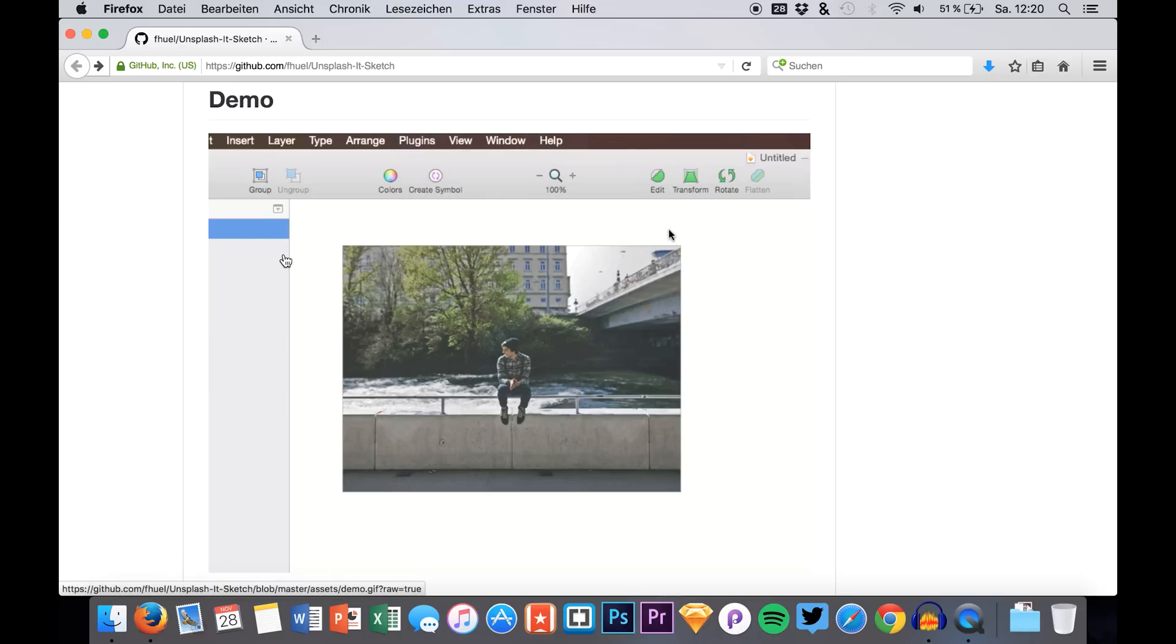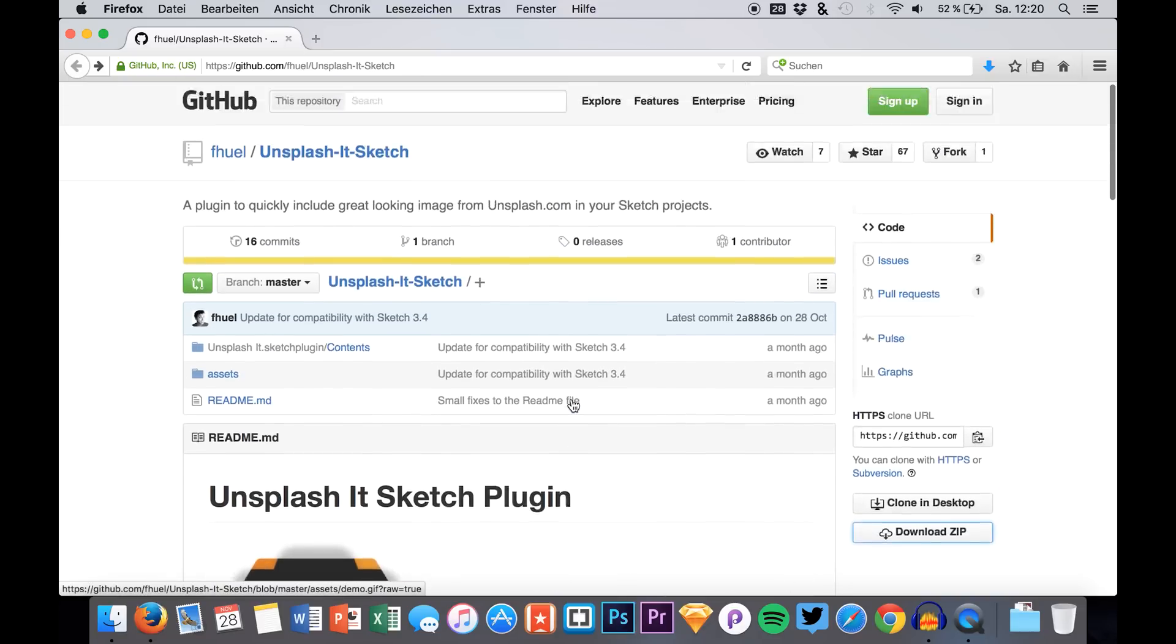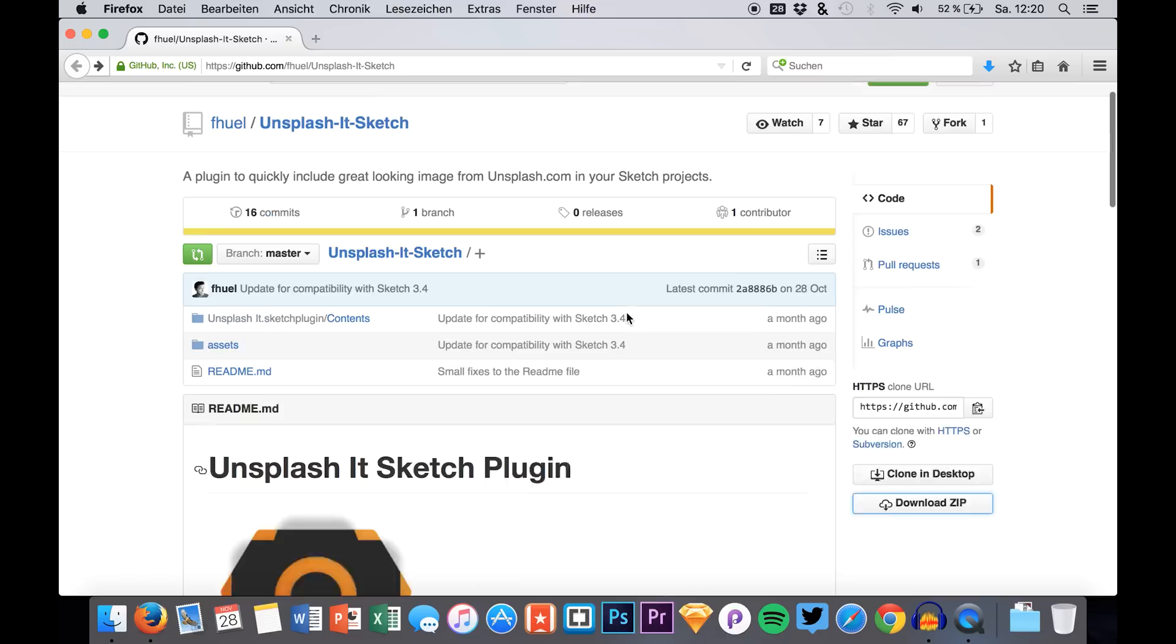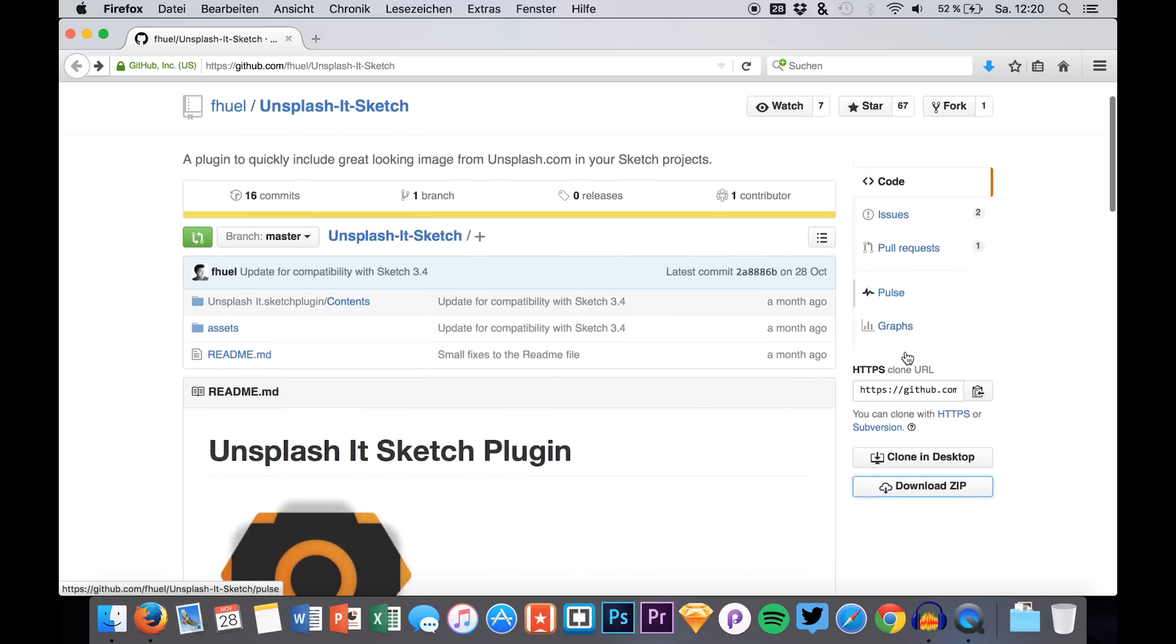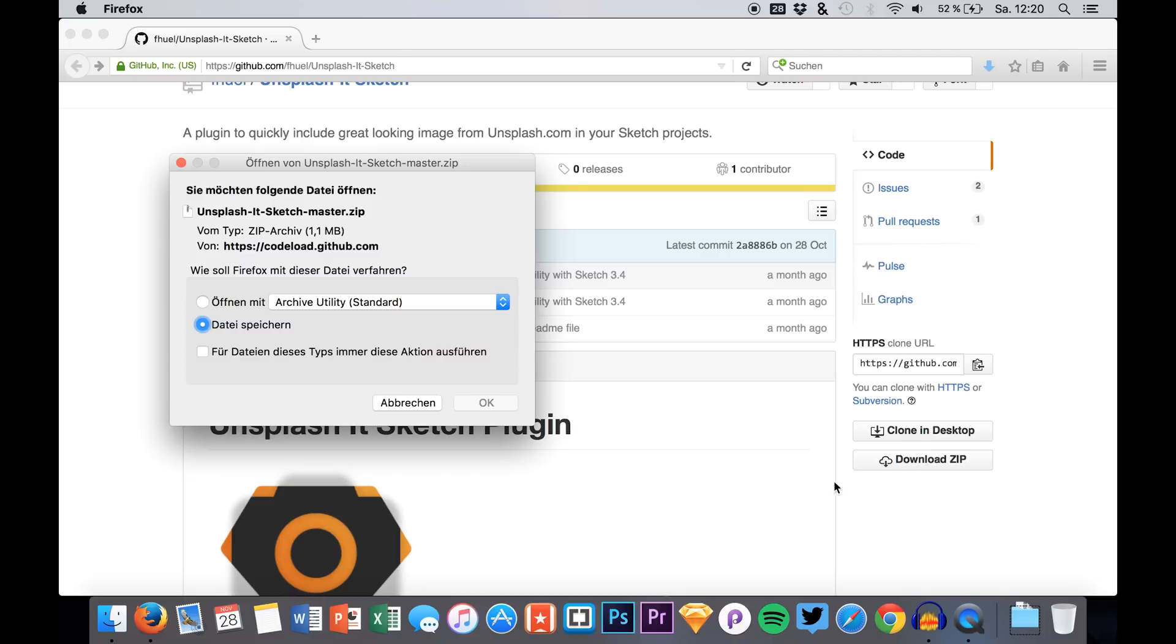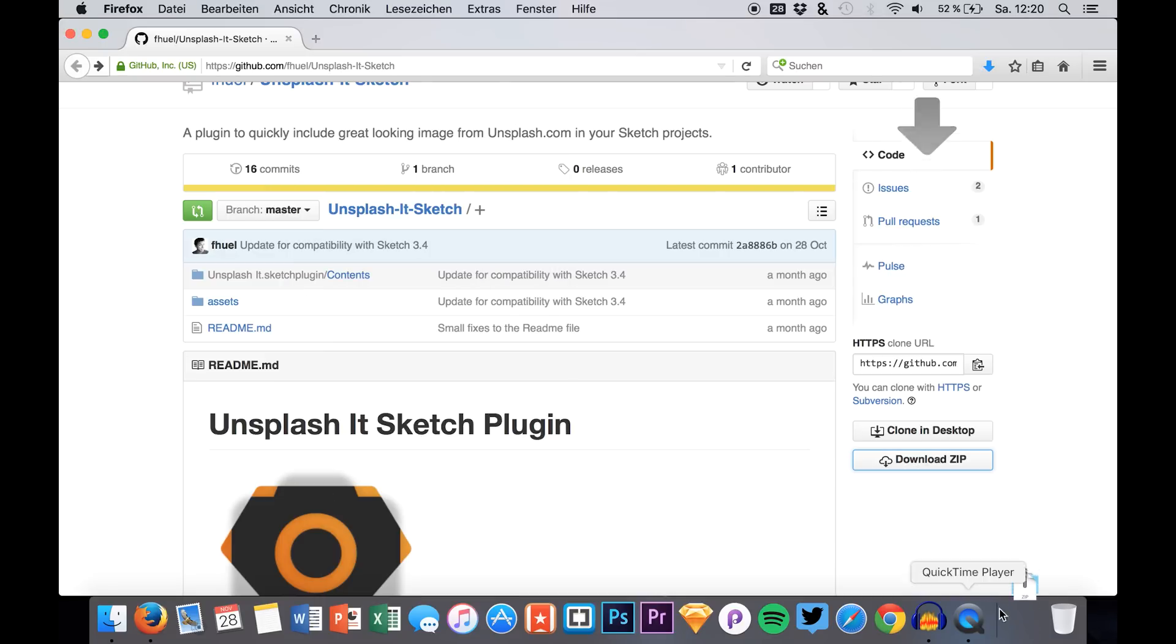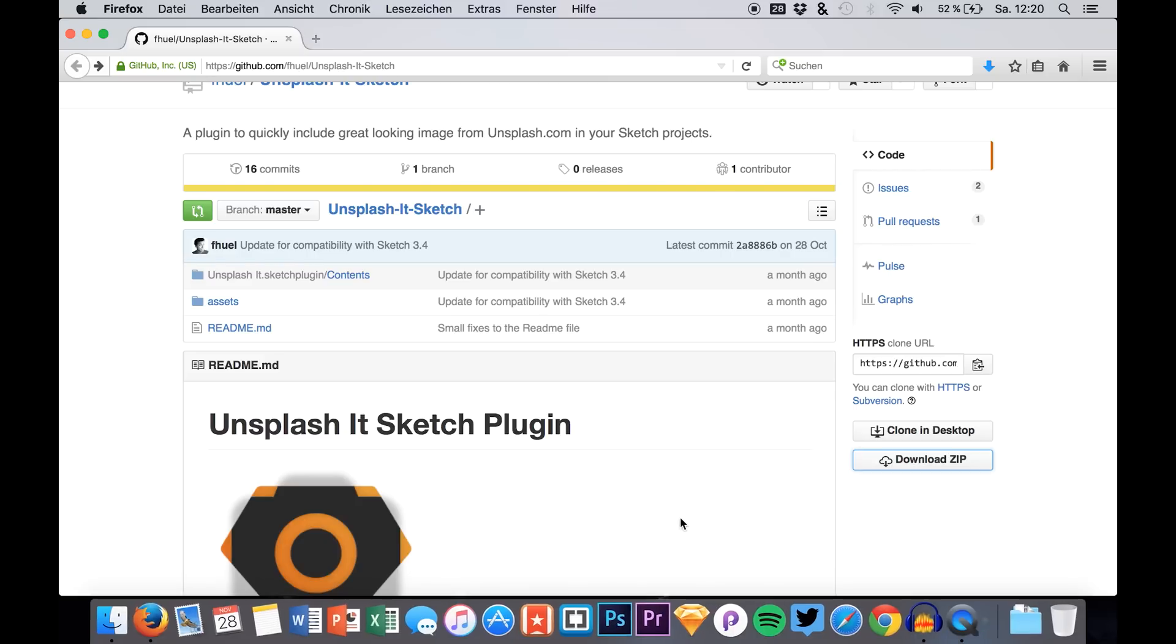So now we simply download the plugin, the link will also be down in the description for you. We click download zip, we click OK and then we just download it here.